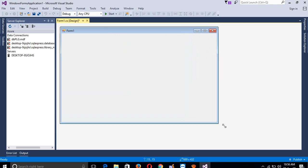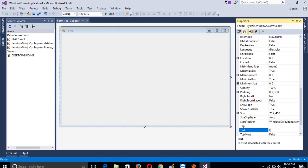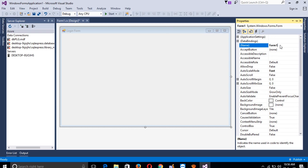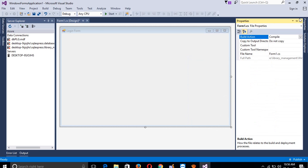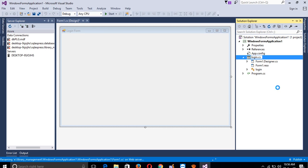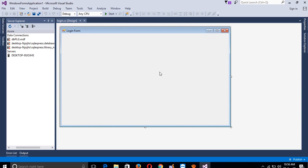We now have one form. Right-click, go to Properties, and we are going to change the text and also change the name. The current name is Form1 and we are going to change it to 'login'. Right-click here and go to Rename, then change it to 'login'. Now you can see our form name is login.